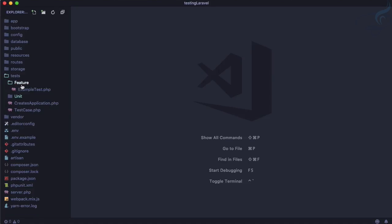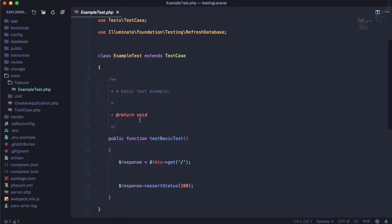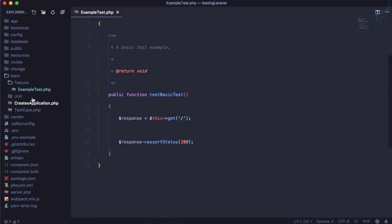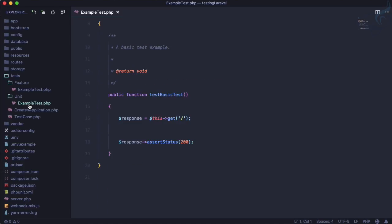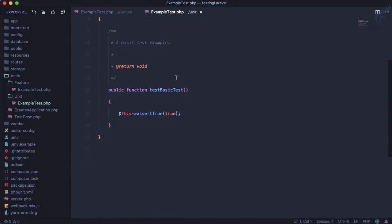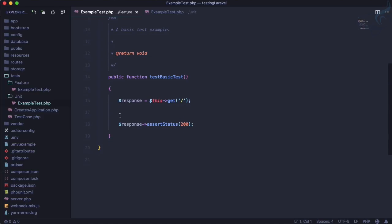But what is feature and why it is having a separate folder? So the difference between feature test and unit test, you can see it just saying also true and here it's saying go to this get. That means the base URL and then assert status 200.